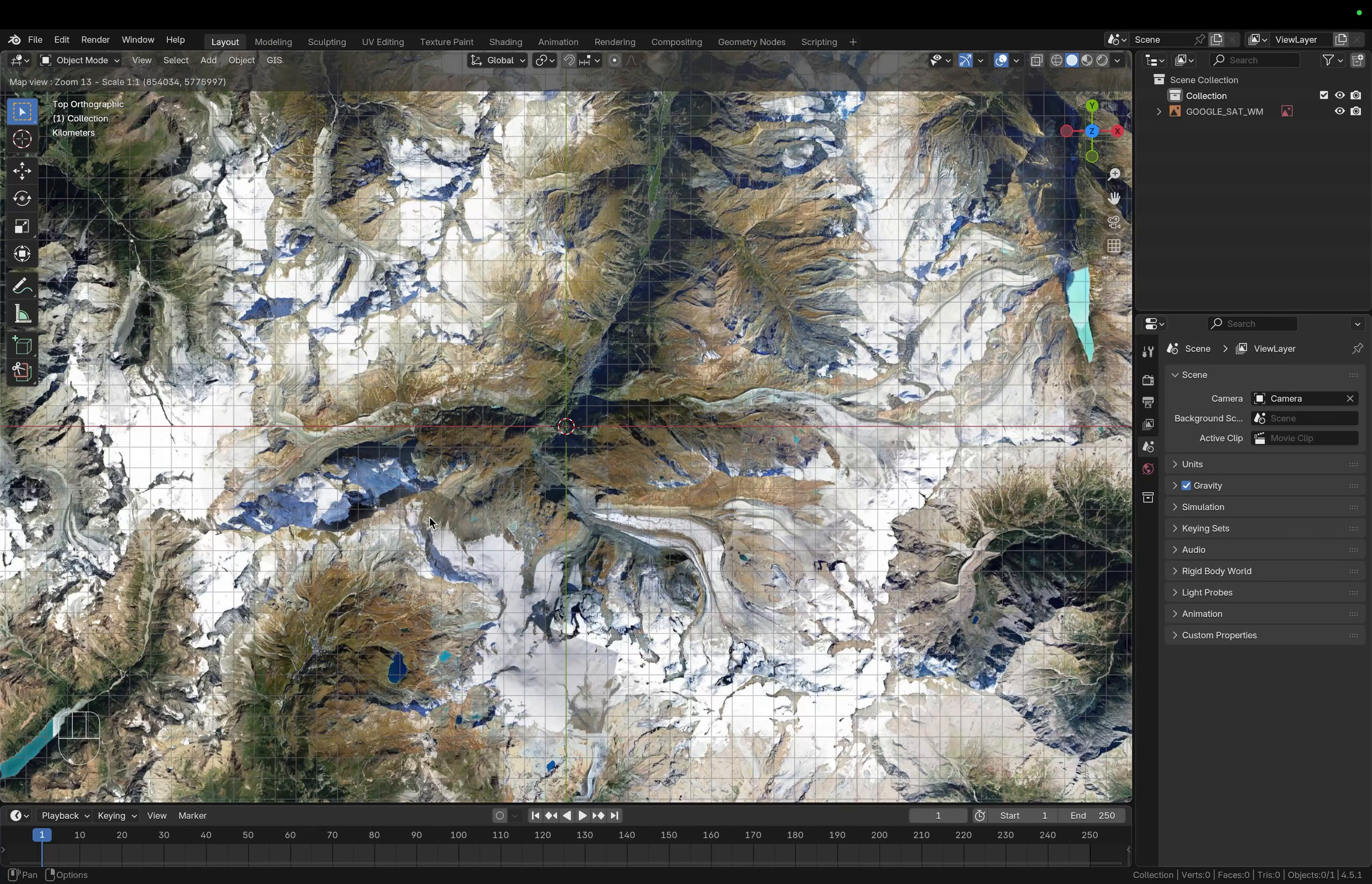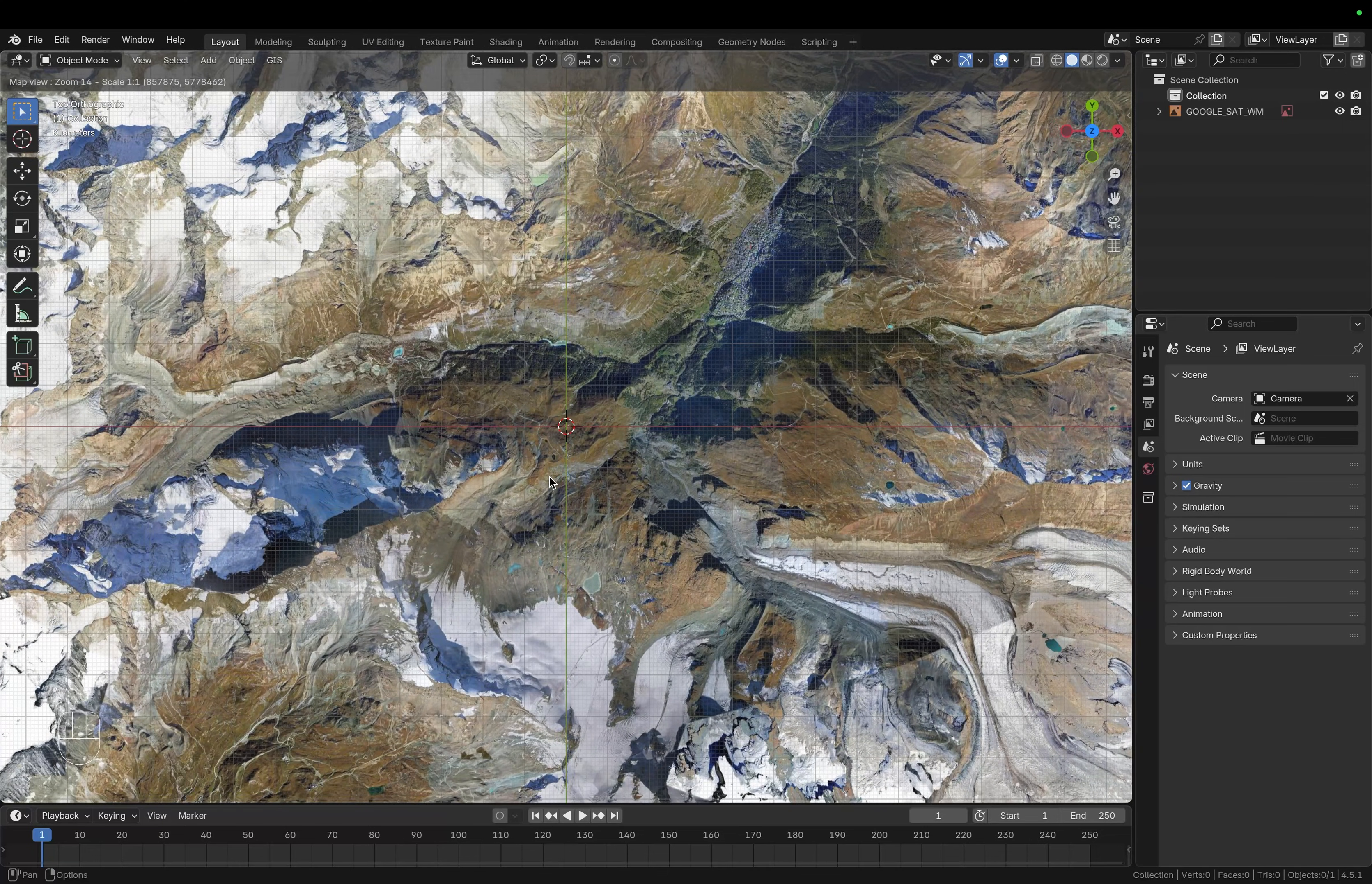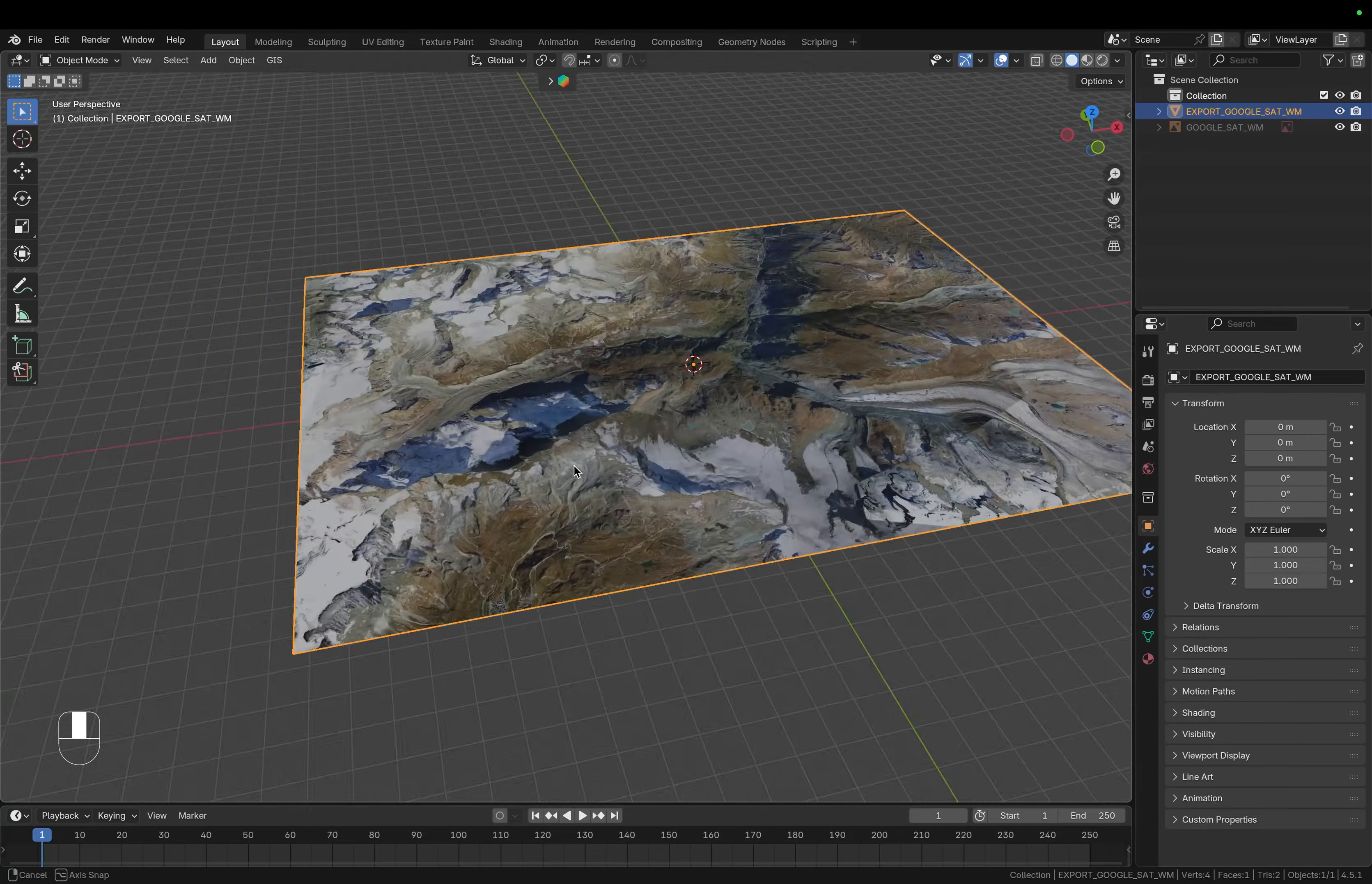Right over here we have the Matterhorn that I would like to import. So let's use the mouse wheel to adjust the zoom range so that we have everything that we need within the frame and then simply press E which is going to export it and now we have this map on this plane.